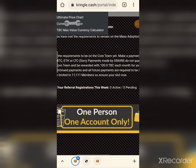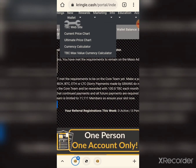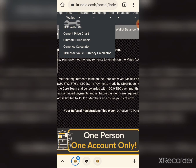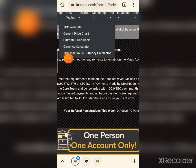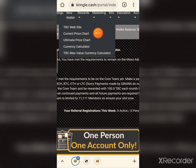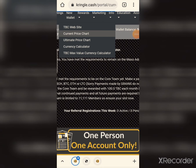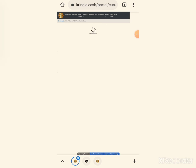Here you can see the info. The TBC website shows: current price chart, ultimate price chart, currency calculator, and TBC max value currency calculator. There are charts showing TBC price movement over time — you can see the graph displayed there.